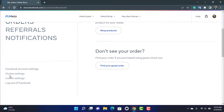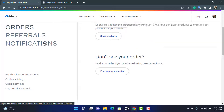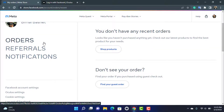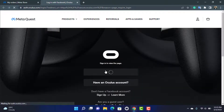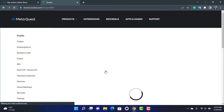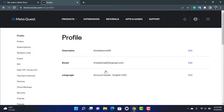As you can see, we don't have any option to change our Oculus account password directly on the Oculus website. Because the Oculus account is linked with Facebook, there is no option on the Oculus website itself to change your password. In order to change your Oculus account password, you need to go to facebook.com and change your Facebook account password there.